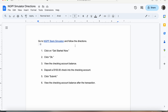Hi everyone, this video will go over the banking activity. For part one, we will be using the NGPF, or Next Generation Personal Finance, Bank Simulator to answer the following directions.